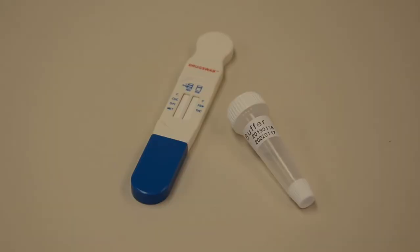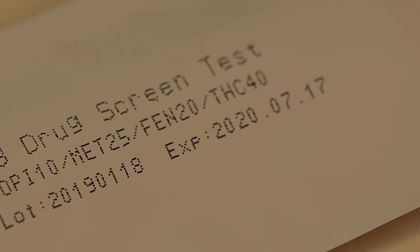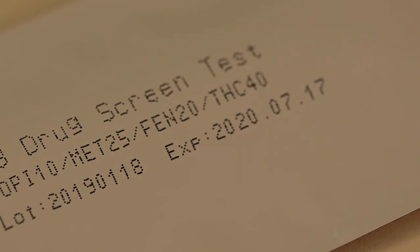Each drug swab test kit includes the test and a vial with buffer solution. Each kit is marked with an expiration date. Use of a kit that is expired may not give accurate results.